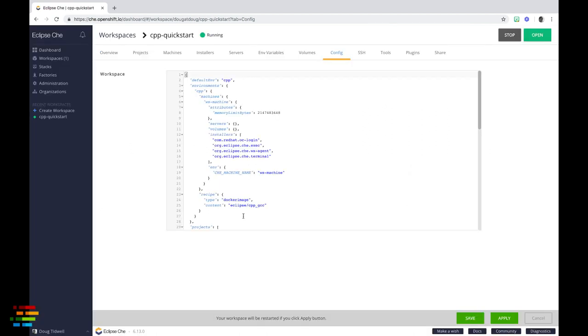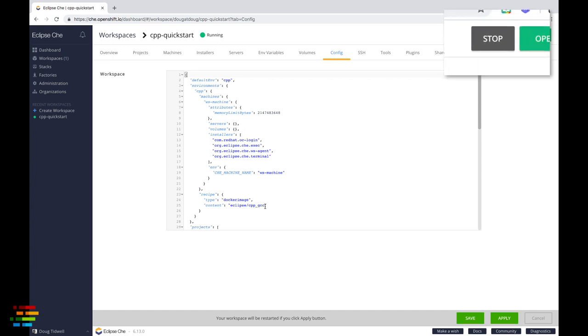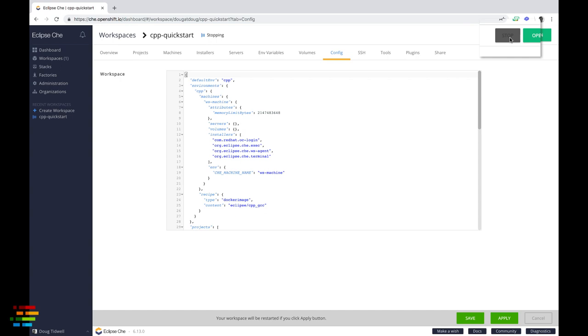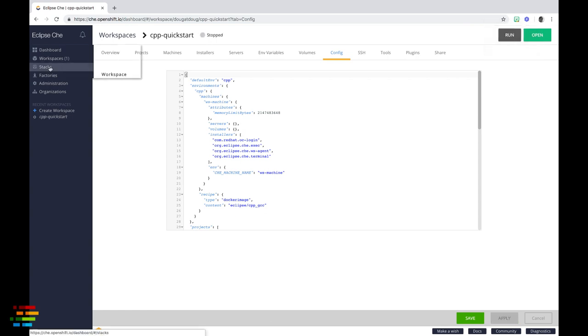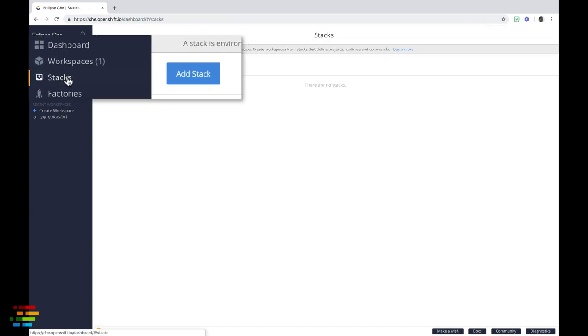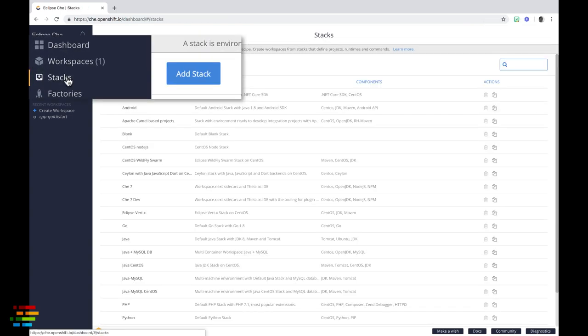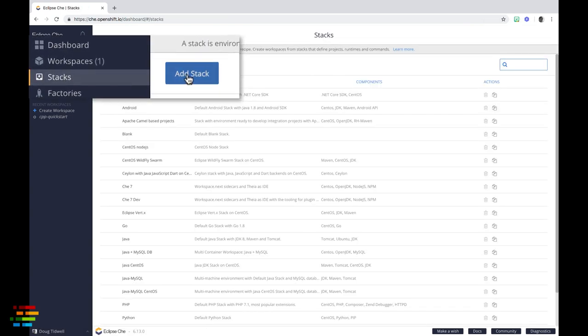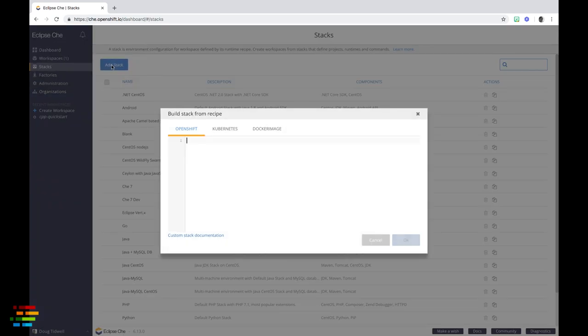Now that we have our container image, let's go back to Che and create a new stack. Stop the workspace and go to the stacks tab on the far left. As you would expect, you want to click the add stack button.